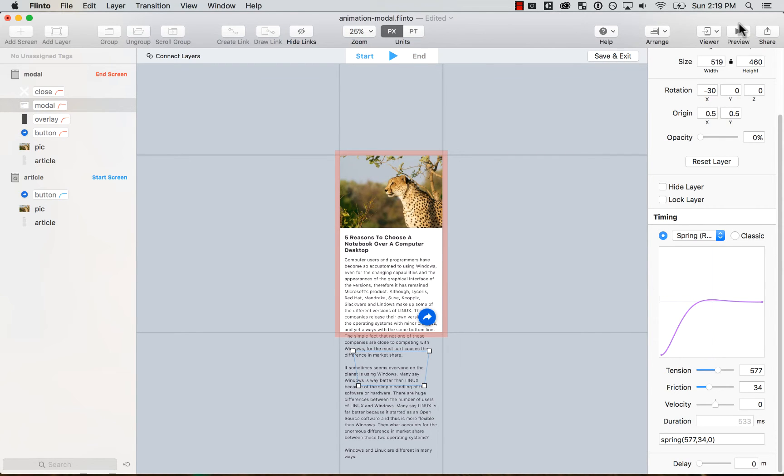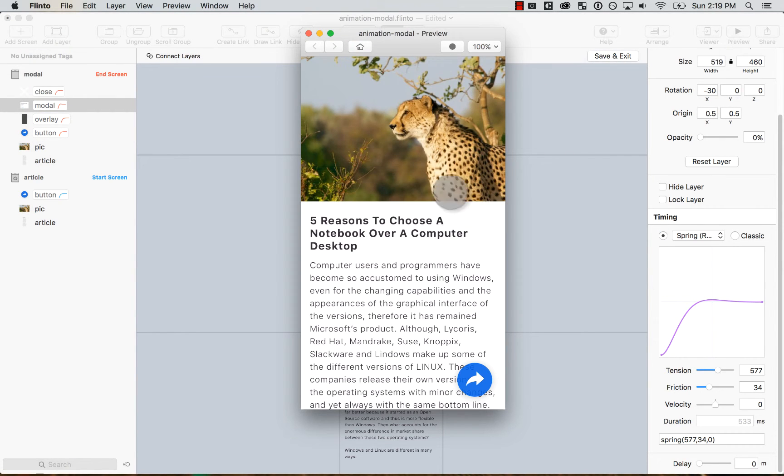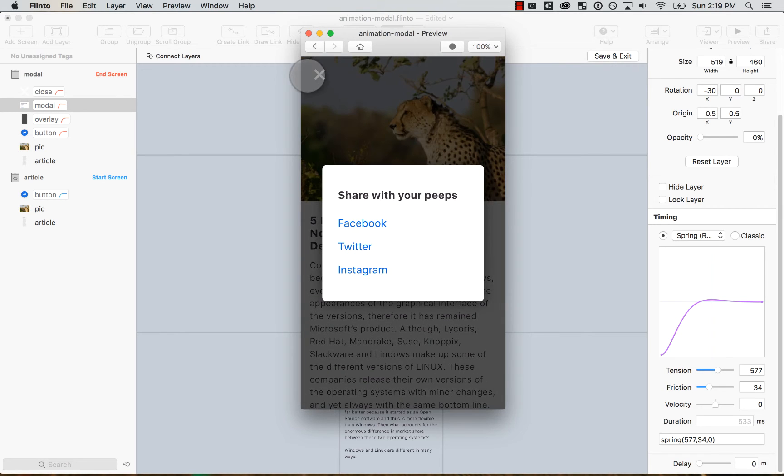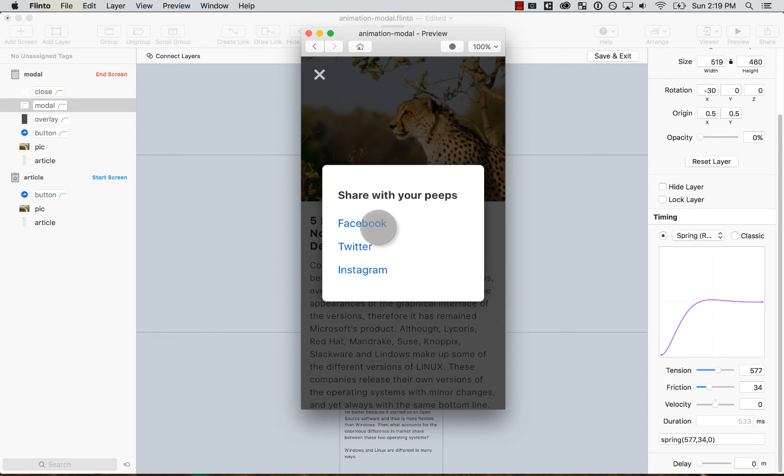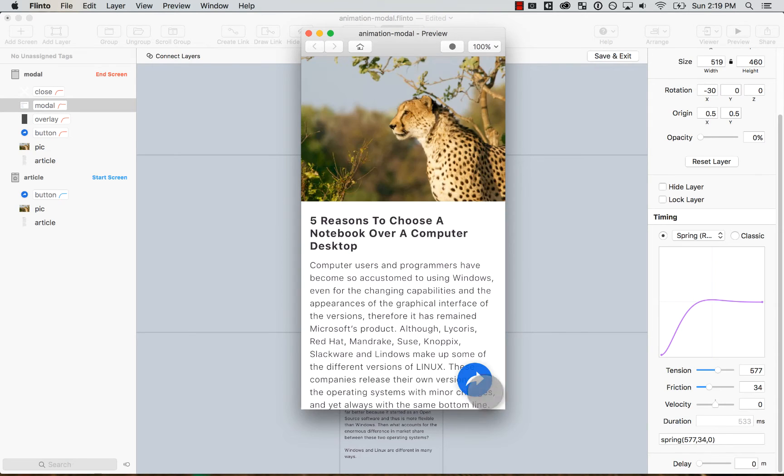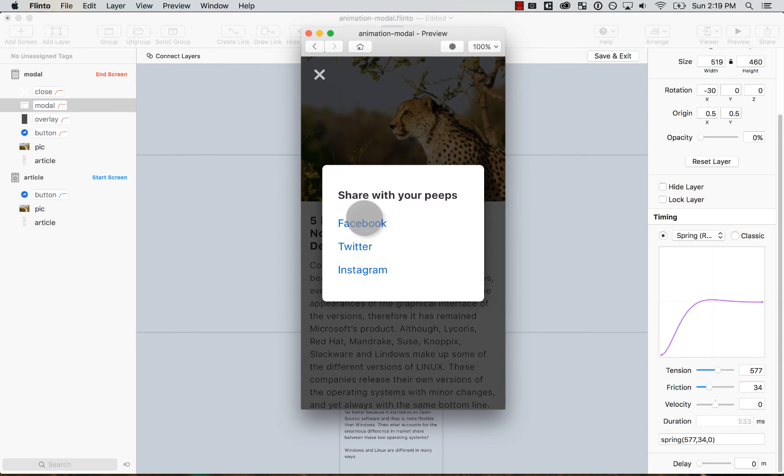And now we can preview it on the actual phone. And now we see that we haven't added a close button. The animation ends there. So that's the next step.